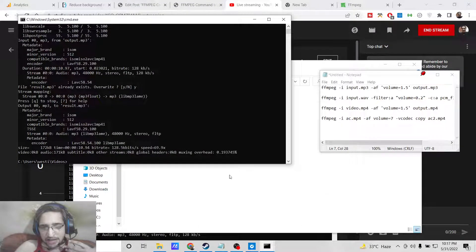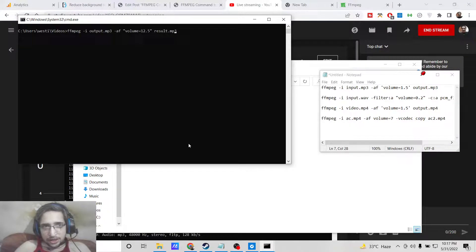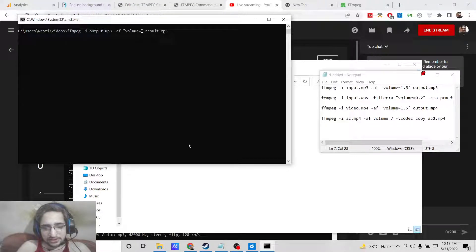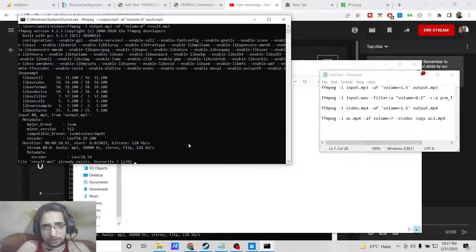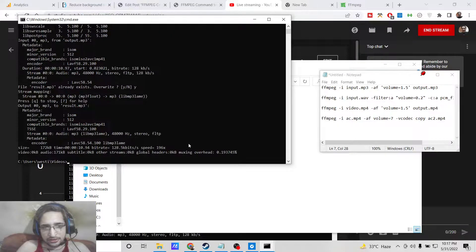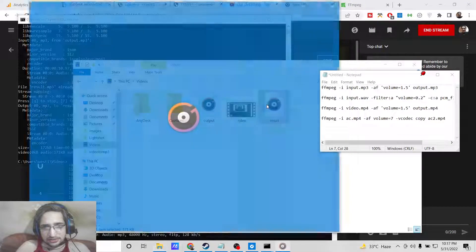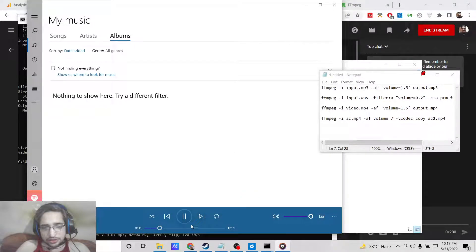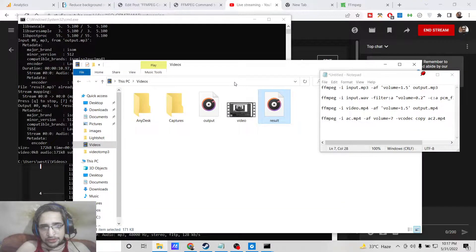Now we will tackle how to decrease the volume. To decrease it, if I make volume equal to 0 and hear it — you can see no volume is present. The volume is completely gone. So we have completely removed the volume — it's that simple.